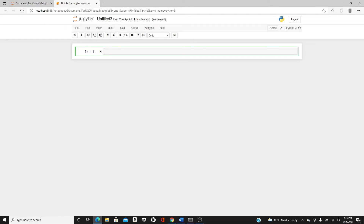Hello everyone, welcome to my channel, this is Rashida. My today's video is going to be on pair plot. Pair plot is very useful and popular, and I personally like them because you can get a lot of plots, a lot of information packed in one plot. It's very simple to use — just one function — and you can get the relationship between several variables in one plot.